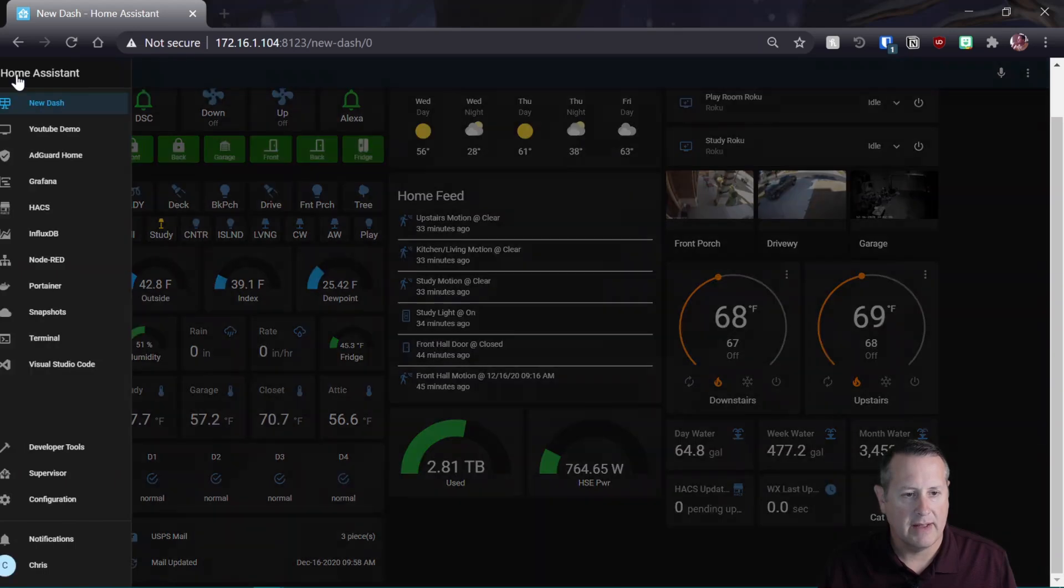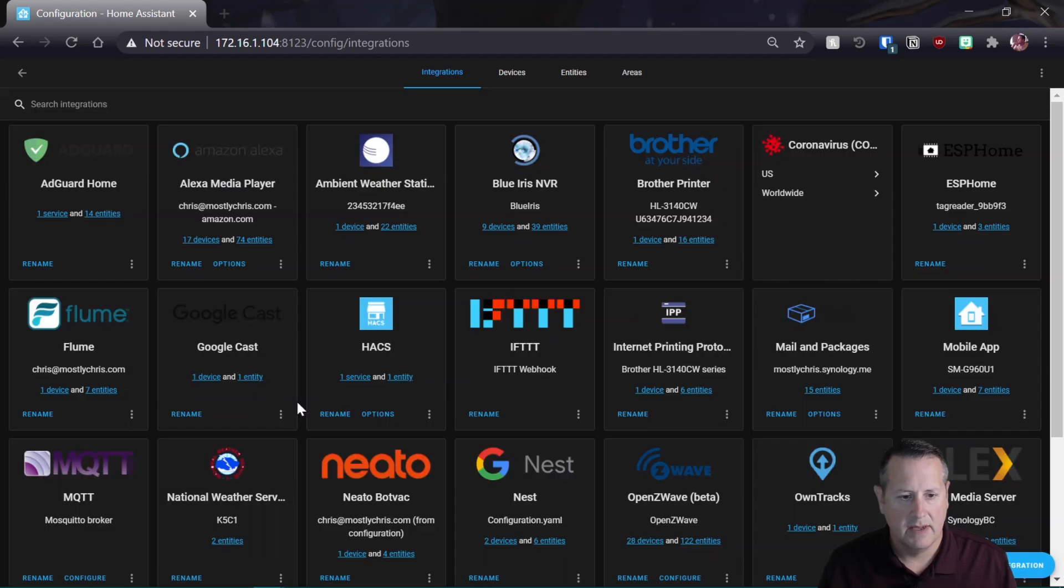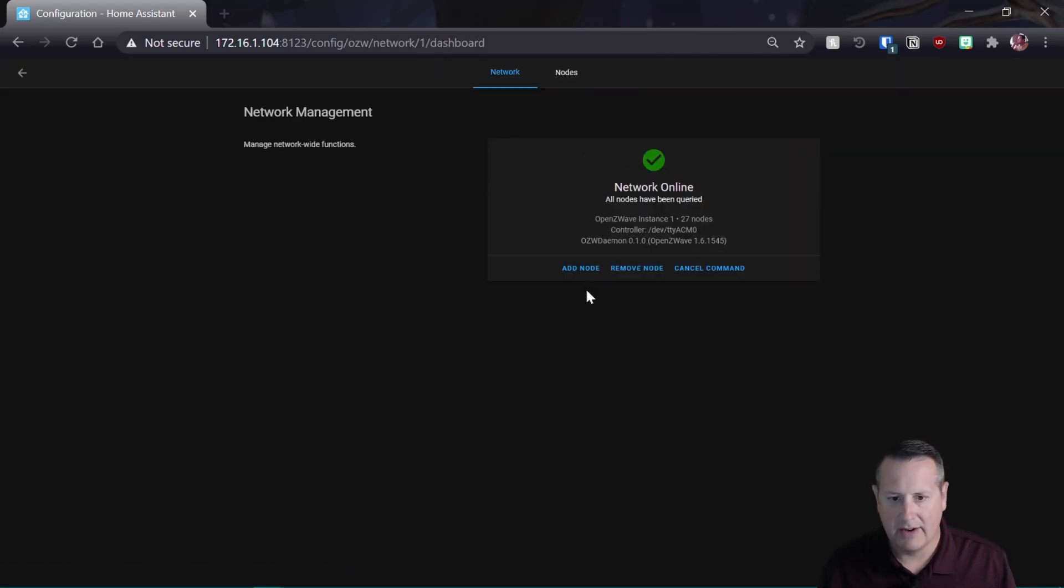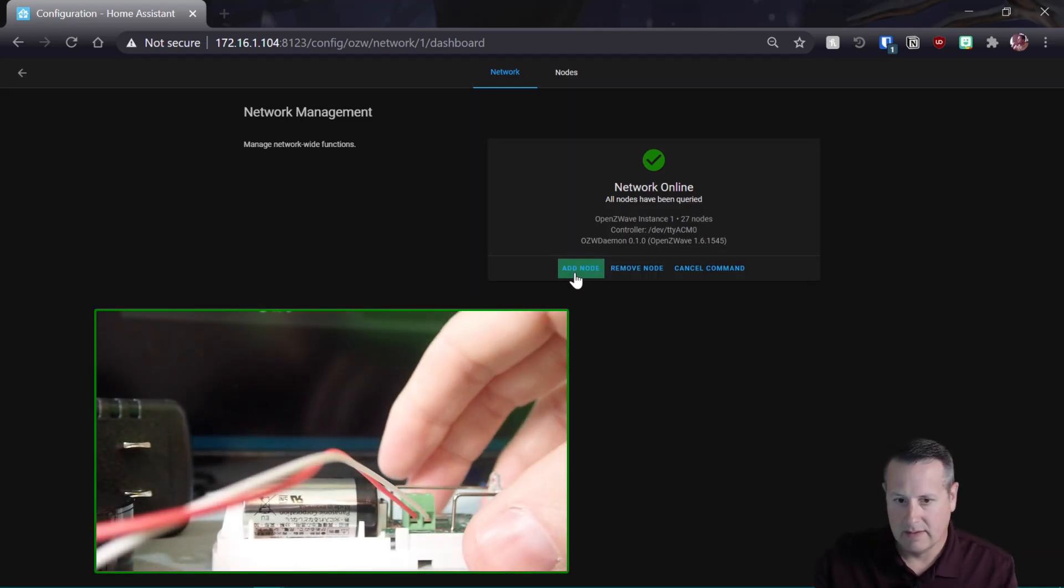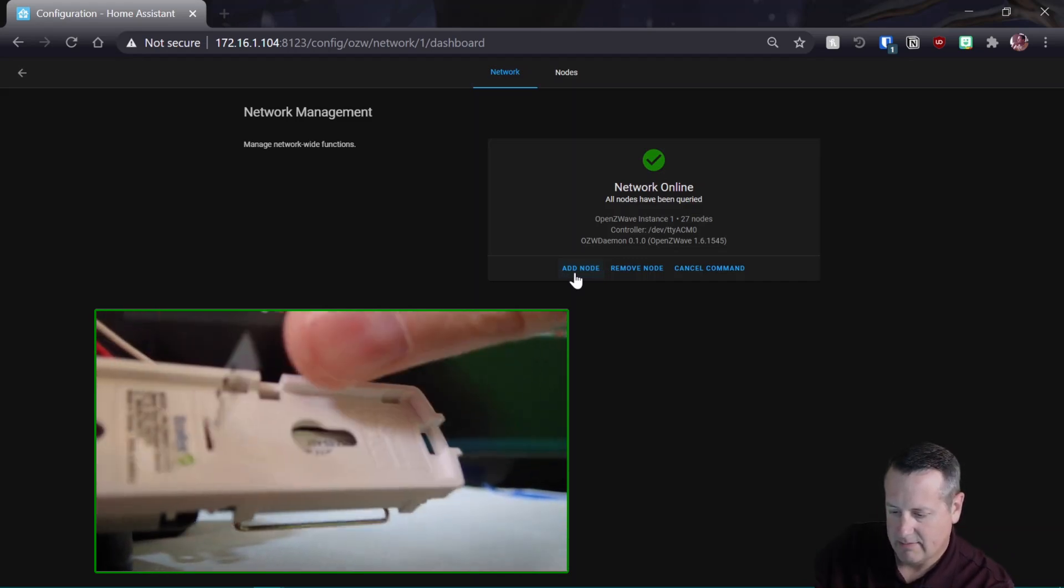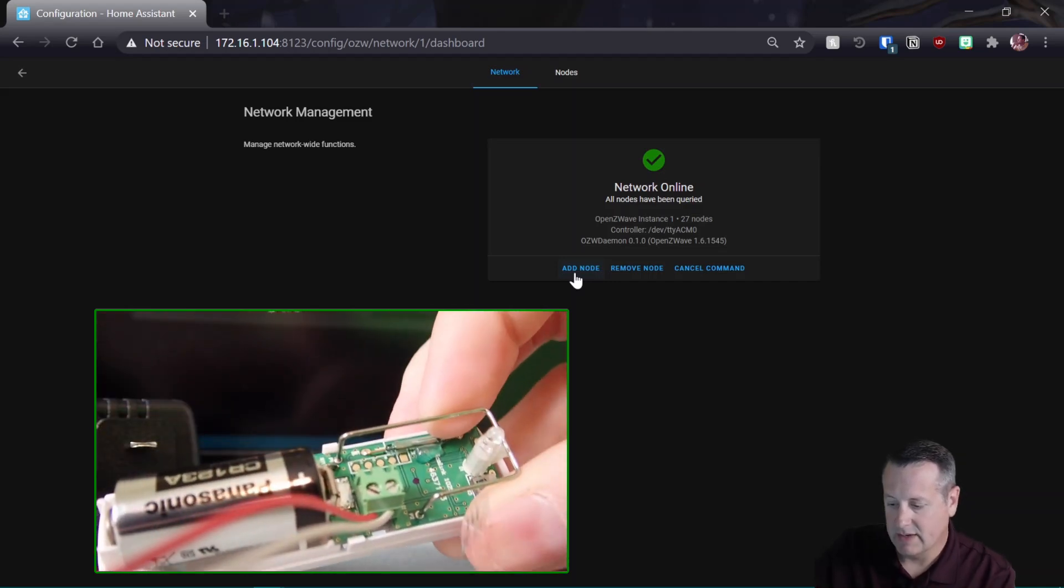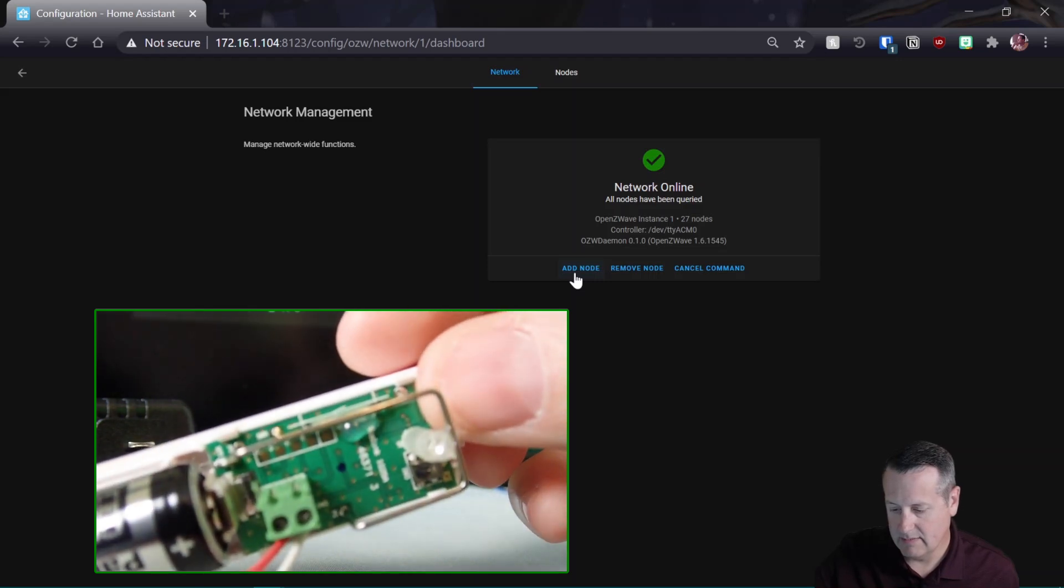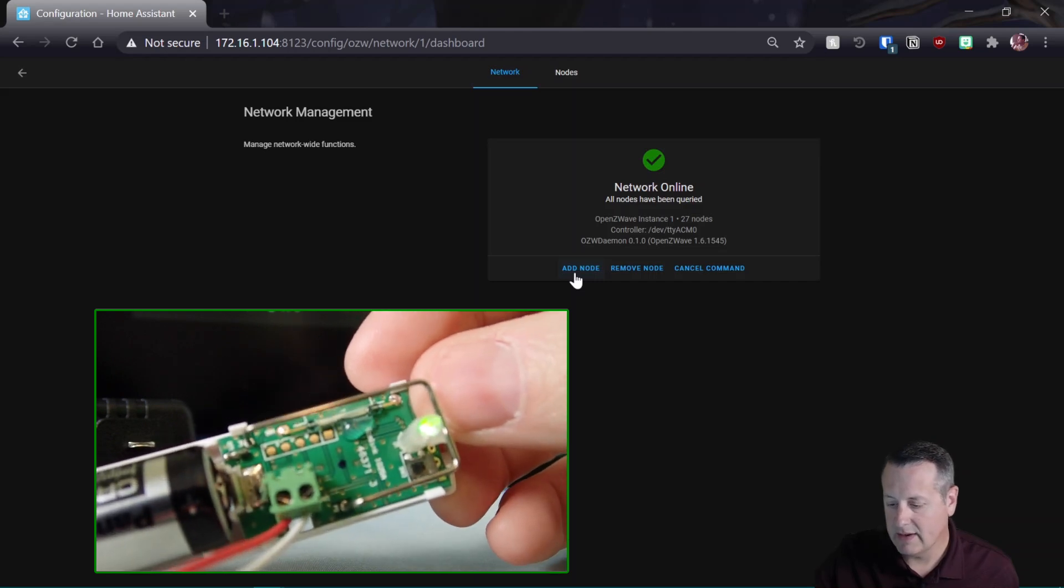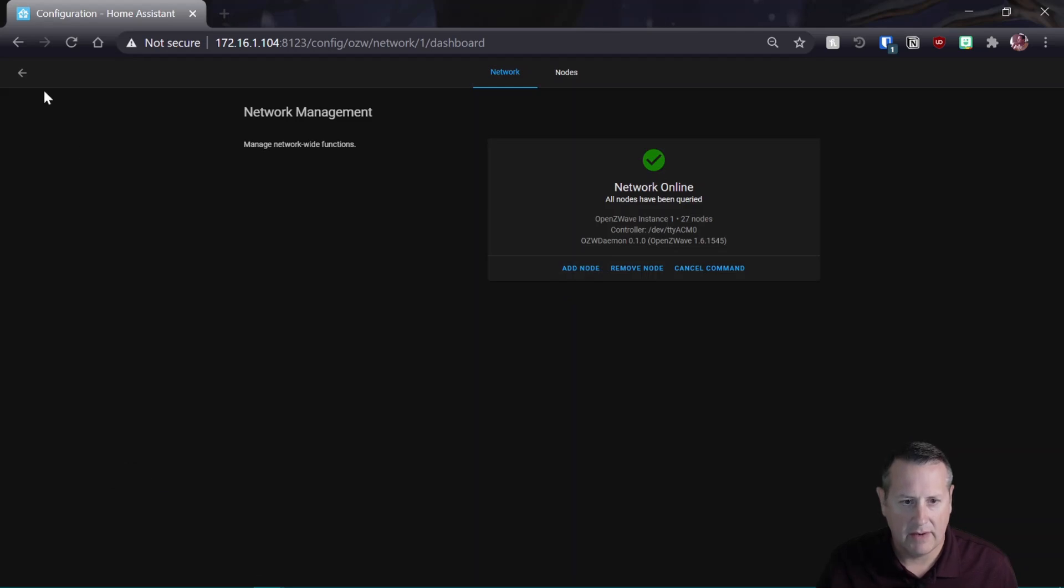We want to go ahead and include that device that I just added to Home Assistant. So we'll go to Configuration, Integrations, and open Z-Wave, Configure, and I'm going to add a node. And then I'm going to pull this tab out. Pull this tab out here. And we'll see what happens here with that light. All right, now it's solid. And that should mean that we have a new device.